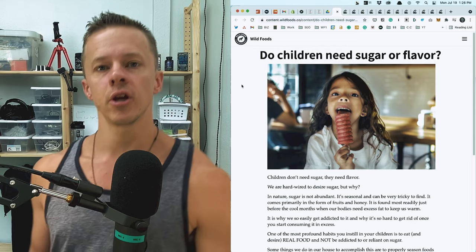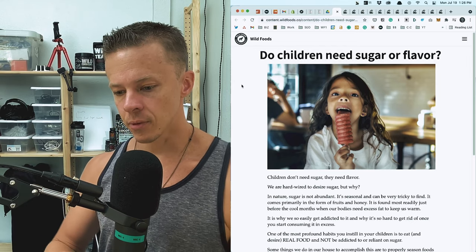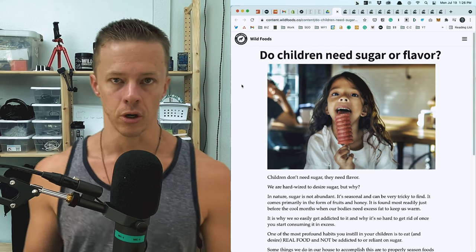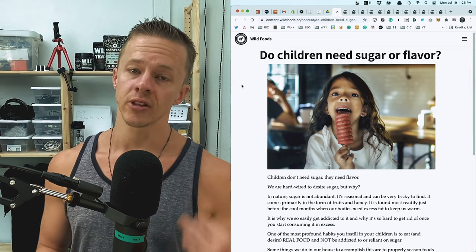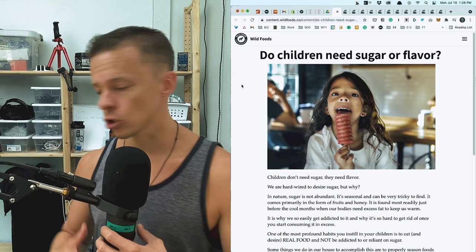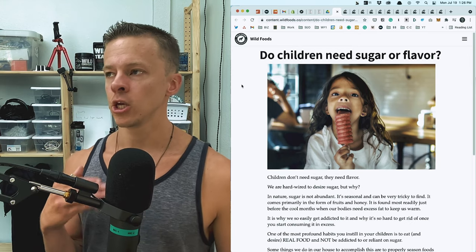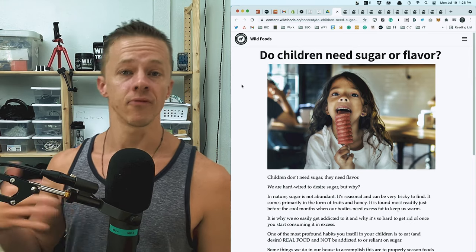The point about flavor here is to give them something in lieu of sugar. And if you're going to try to break the sugar habit, if they're already eating sugar on a regular basis and craving it and asking for it, you're going to have to provide them flavor.